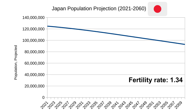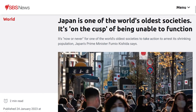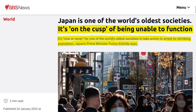Japan, famous for overwork, is also facing significant population declines. According to a recent SBS news article, it's on the cusp of being unable to function. Japan's Prime Minister Fumio Kishida says it's now or never for one of the world's oldest societies to take action to arrest its shrinking population. They're resorting to paying people to have babies, but even that isn't working — it requires societal change.